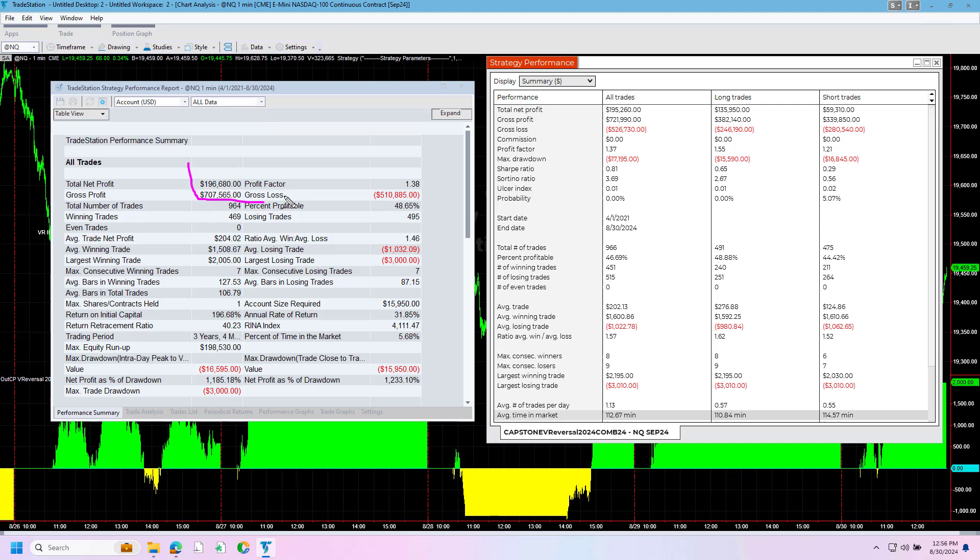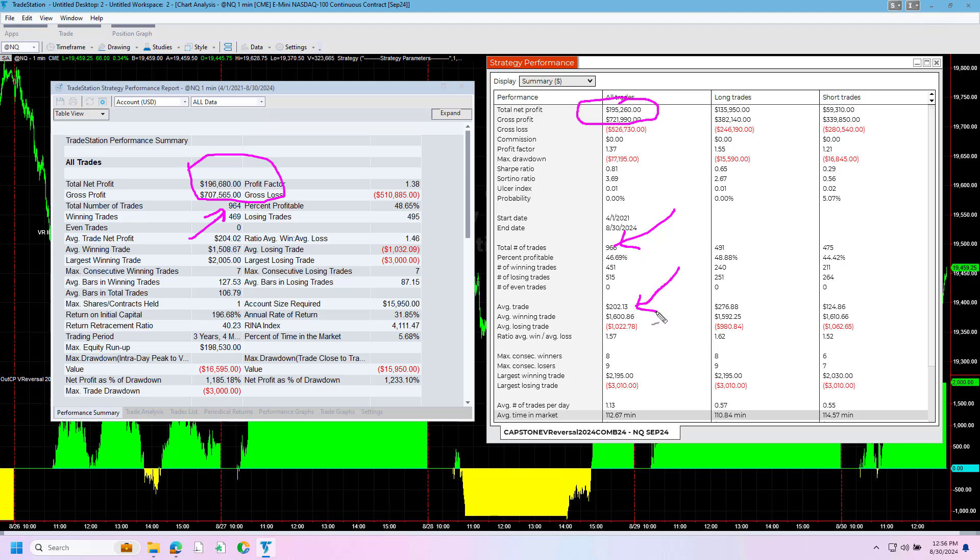196,680, 964 trades, 195,260. So $1,400 difference. And 966 trades. 202 average trade profit versus 204 average trade profit. The max drawdown is 17,195 versus 15,950. About $1,200 difference there.